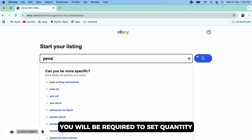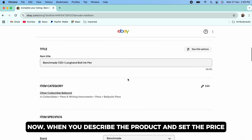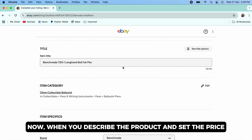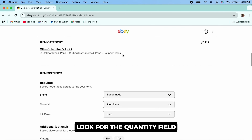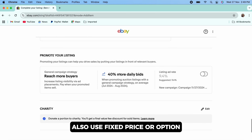Further, tap on the 'Listings' option from the top toolbar and then tap on the 'Create Listing' option. Now go ahead and enter the product that you are listing. You will be required to set a quantity.